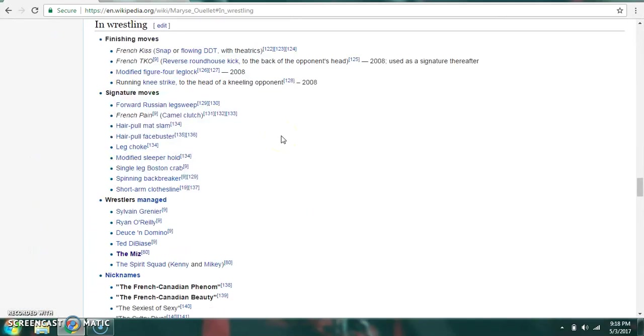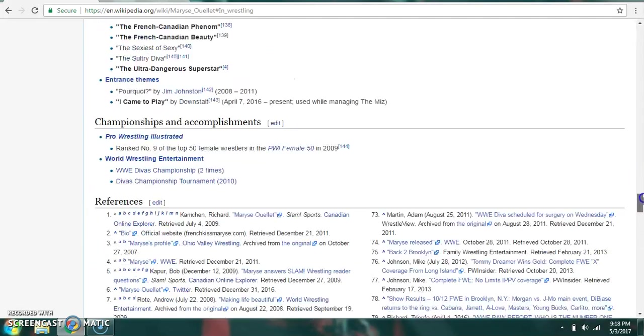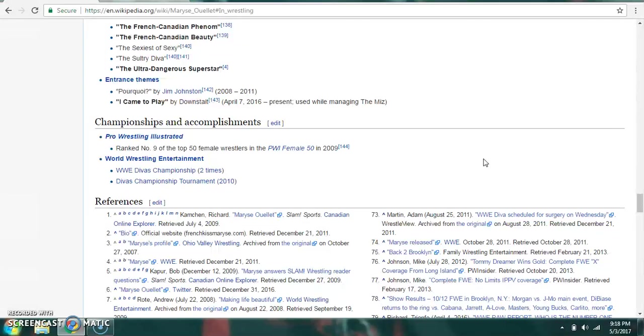Her finishing moves are the French Kiss, which is a snap or flowing DDT with effects. The French TKO, which is a reverse roundhouse kick to the back of the opponent's head, the modified figure four leg lock, and the running knee strike to the opponent's head. Signature moves include the French Pain, which is a camel clutch, the forward Russian leg sweep, and the hair pull mat slam, among others. Championship-wise, she's a former WWE Divas Champion twice, and she ranked number nine on the top 50 female wrestlers in PWI Female 50 in 2009.